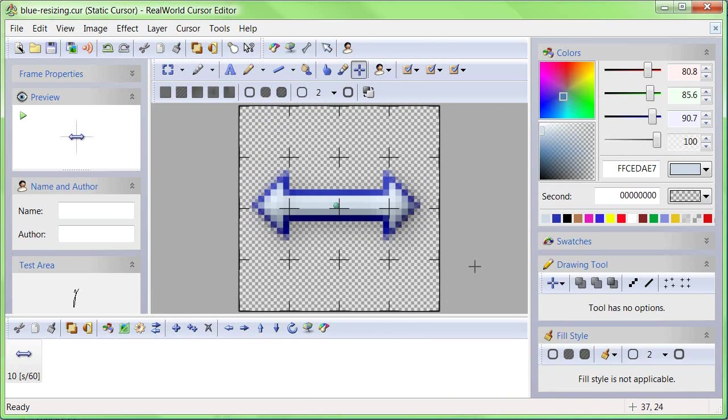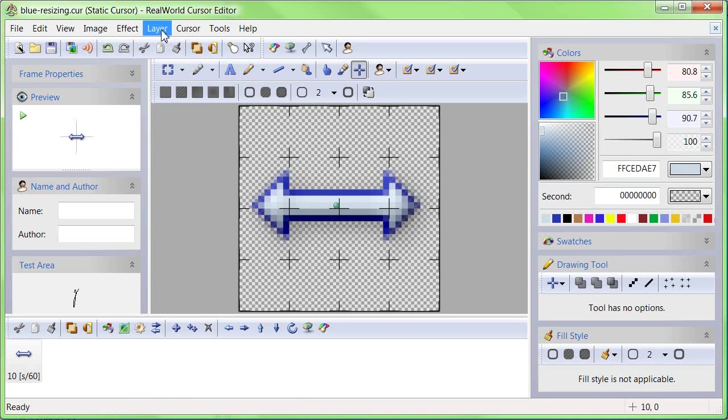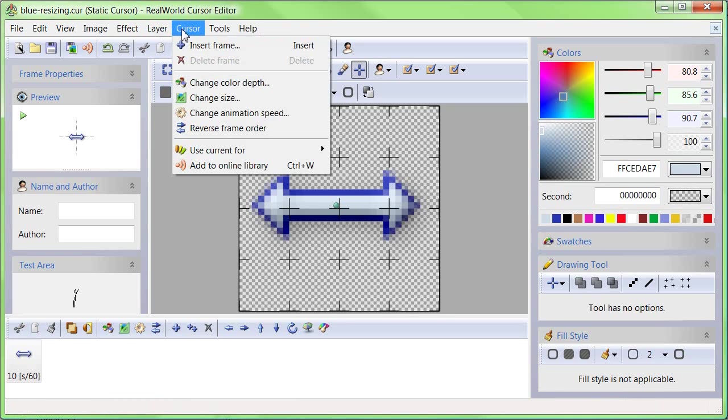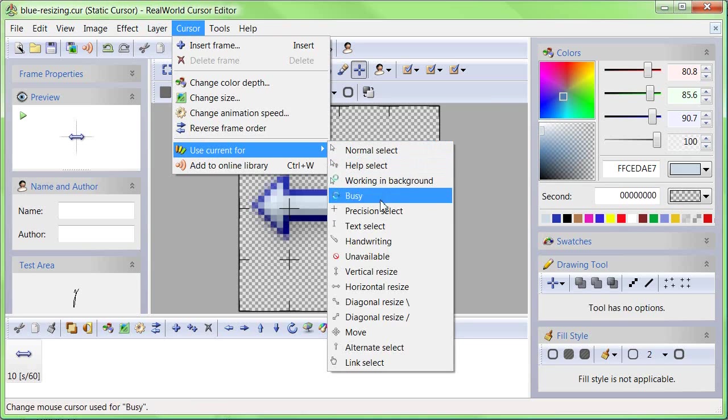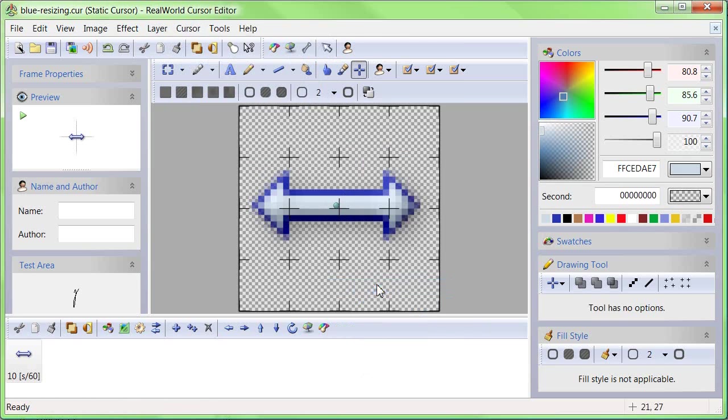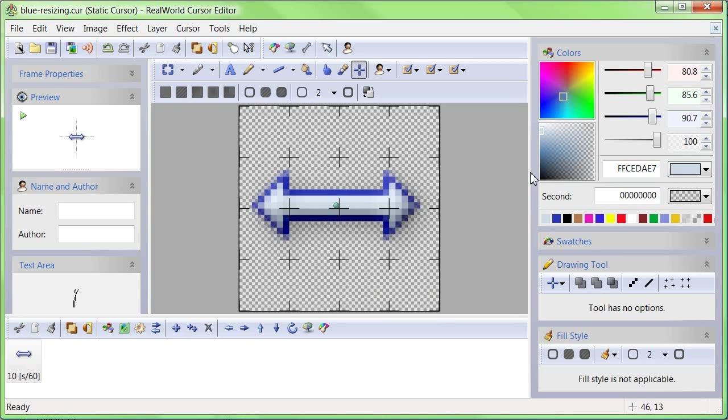Active cursors can be changed in Windows Control Panel, but there is an easier way. Go to the Cursor menu, then to Use Current For, and finally pick the Horizontal Resize cursor. Putting your cursor over the splitter or over a window edge now displays your cursor.